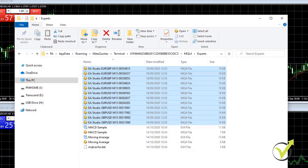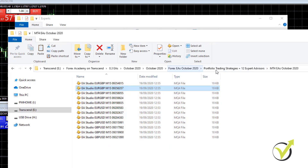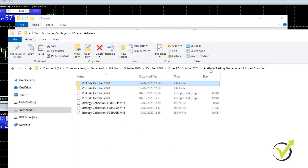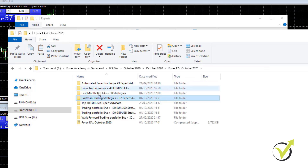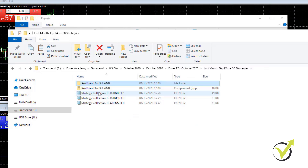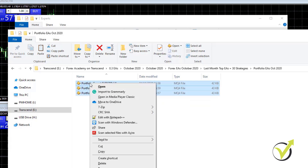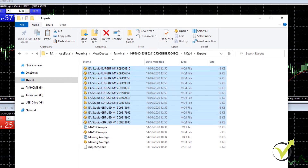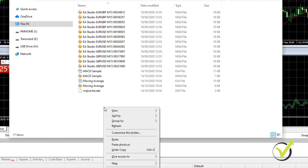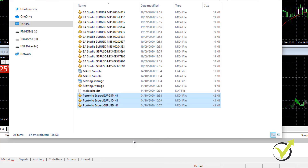I will also take the portfolio Expert Advisors from the bundle of last month's top EAs with 30 strategies. I copy them and paste them in the same Experts folder in MetaTrader. And here they are.